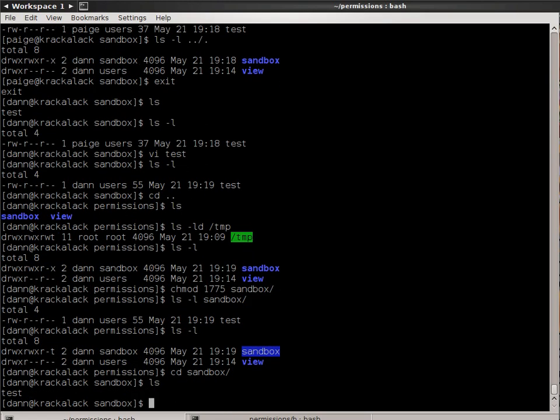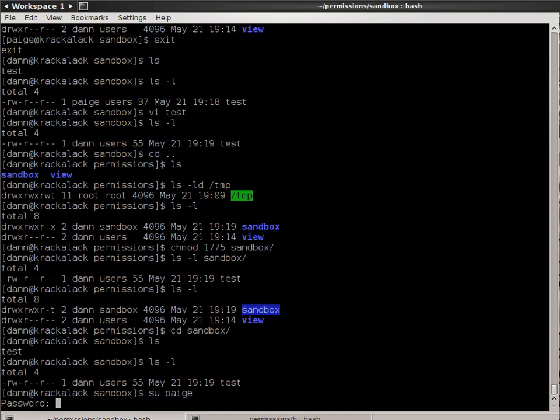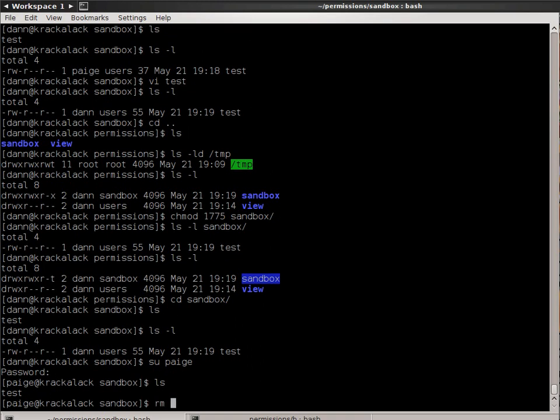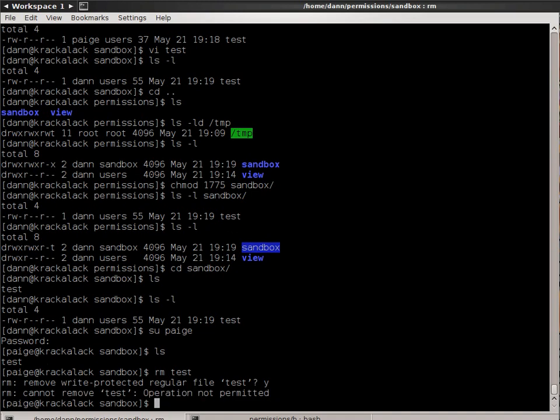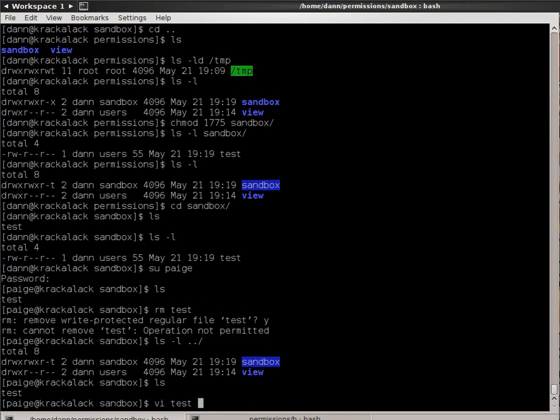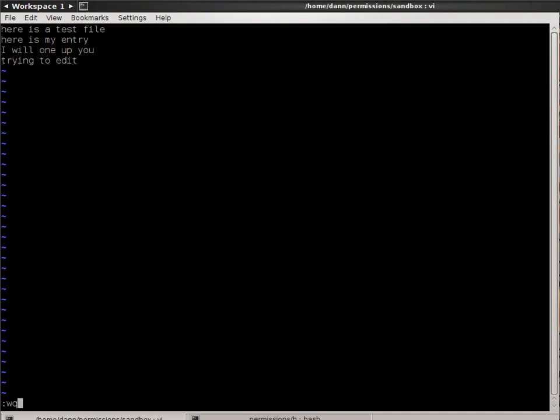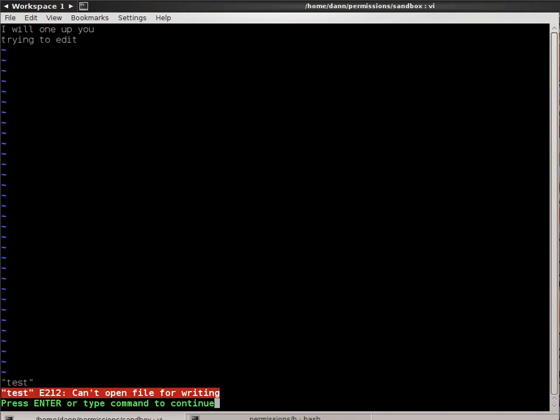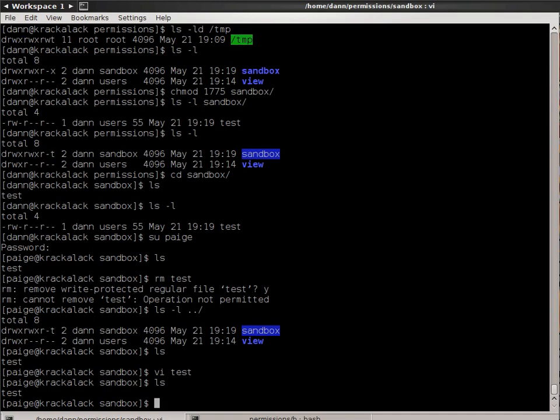But if I go under as page, and I try to delete test, it will ask me do I want to remove regular file test first. If I hit yes, it will tell me it's not permitted. I can't do it. Even though she is in the sandbox users group that has write access, because the StickyBit right here prevents her from removing it. See, it even prevents you from editing it. So she can't do anything, because the StickyBit has set that permission to be only owned by me.